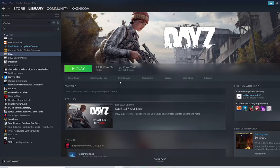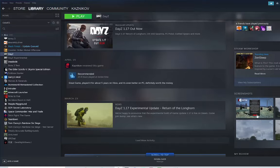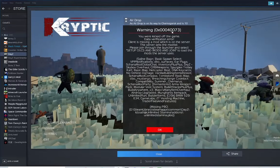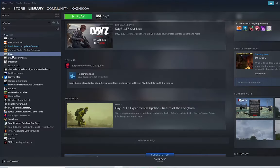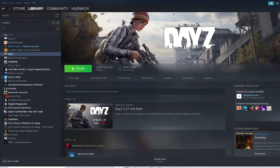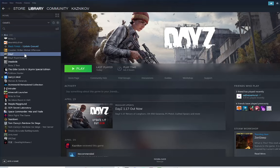All right, so today I'm going to be showing you how to fix pretty much any problem with DayZ, specifically this type of error. It's actually a pretty simple process. You just delete a few files, then restart Steam. Simple.